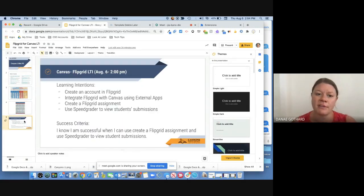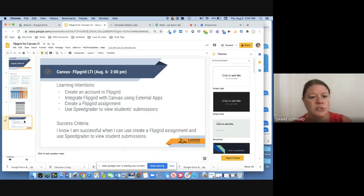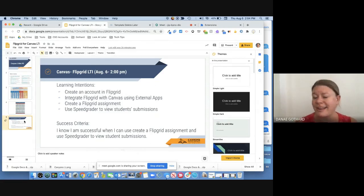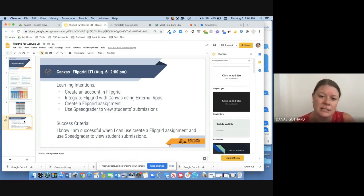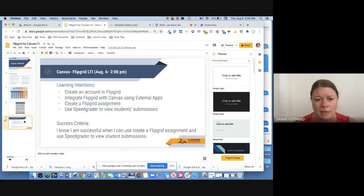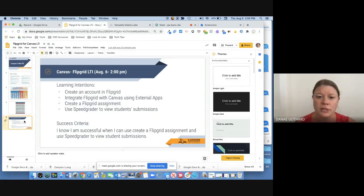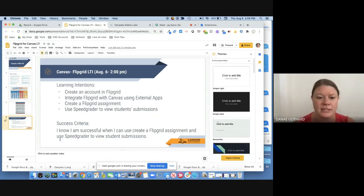Today we're going to do the Canvas Flipgrid LTI. Our learning intentions: you will create an account in Flipgrid if you haven't already. Chandra will show you how to integrate Flipgrid into Canvas using an external app. We're going to create a Flipgrid assignment and show you how to use SpeedGrader in Canvas to view student submissions. You'll know you're successful when you can create a Flipgrid assignment and use SpeedGrader to view those submissions.